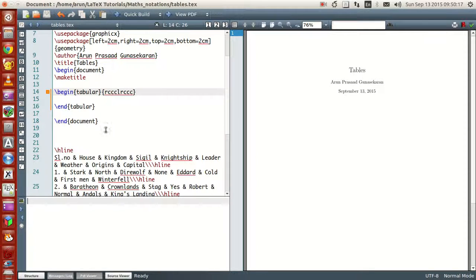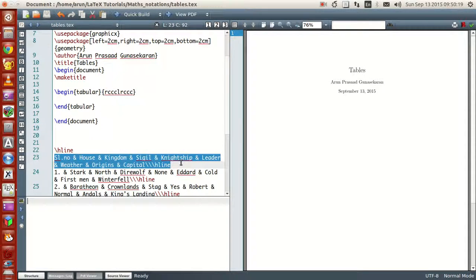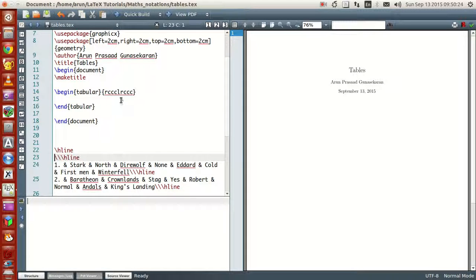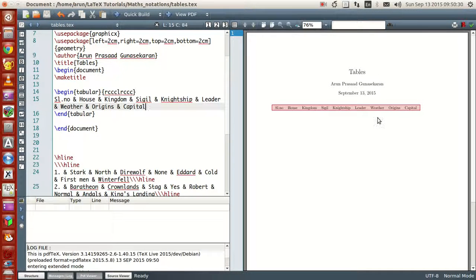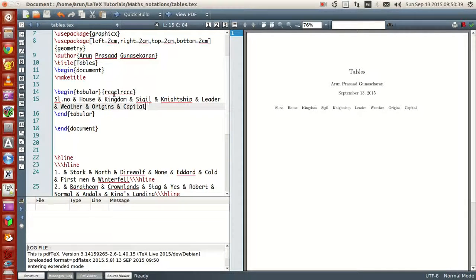Let's write something — just one bit of command. If I compile this, just watch what's going on: you have a table with just one row. What I've done is written the data entries corresponding to each column of the first row, and to indicate that each of them are different, you just use the ampersand symbol.